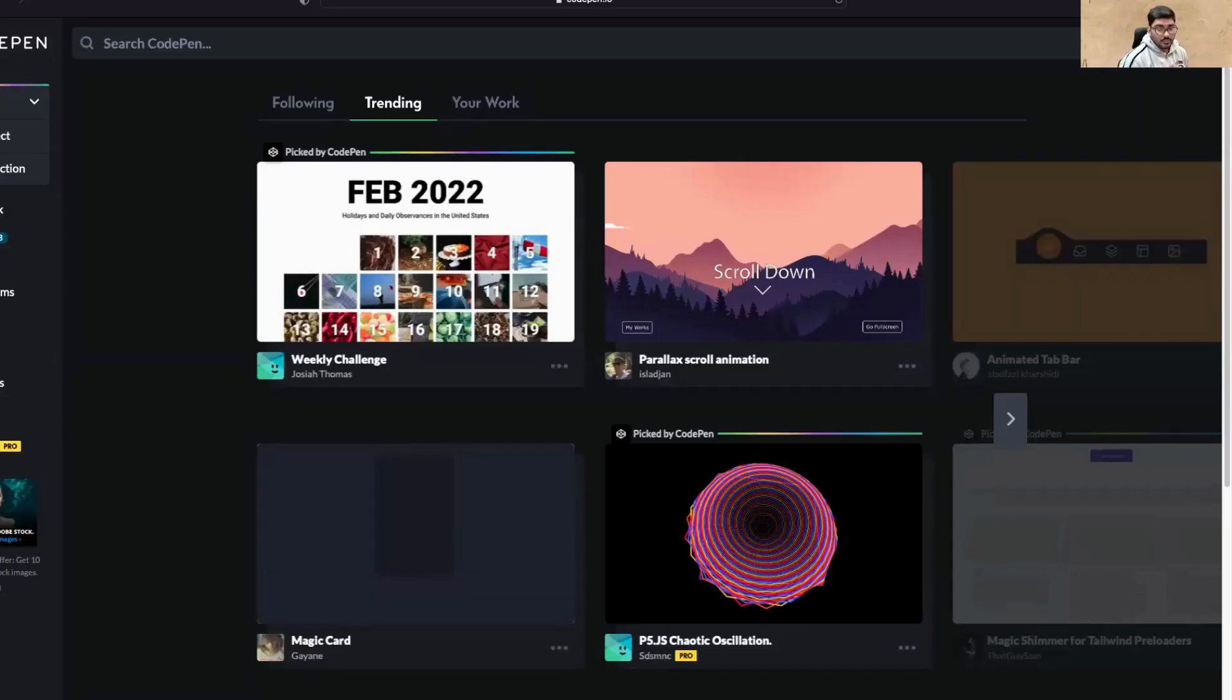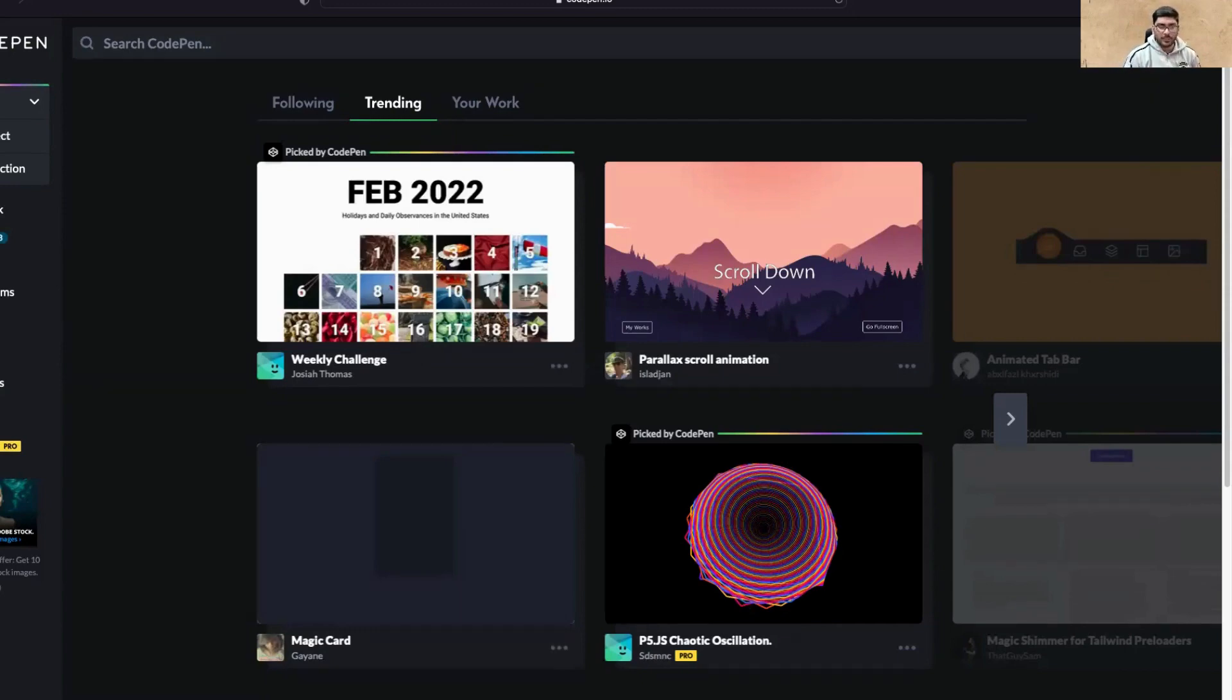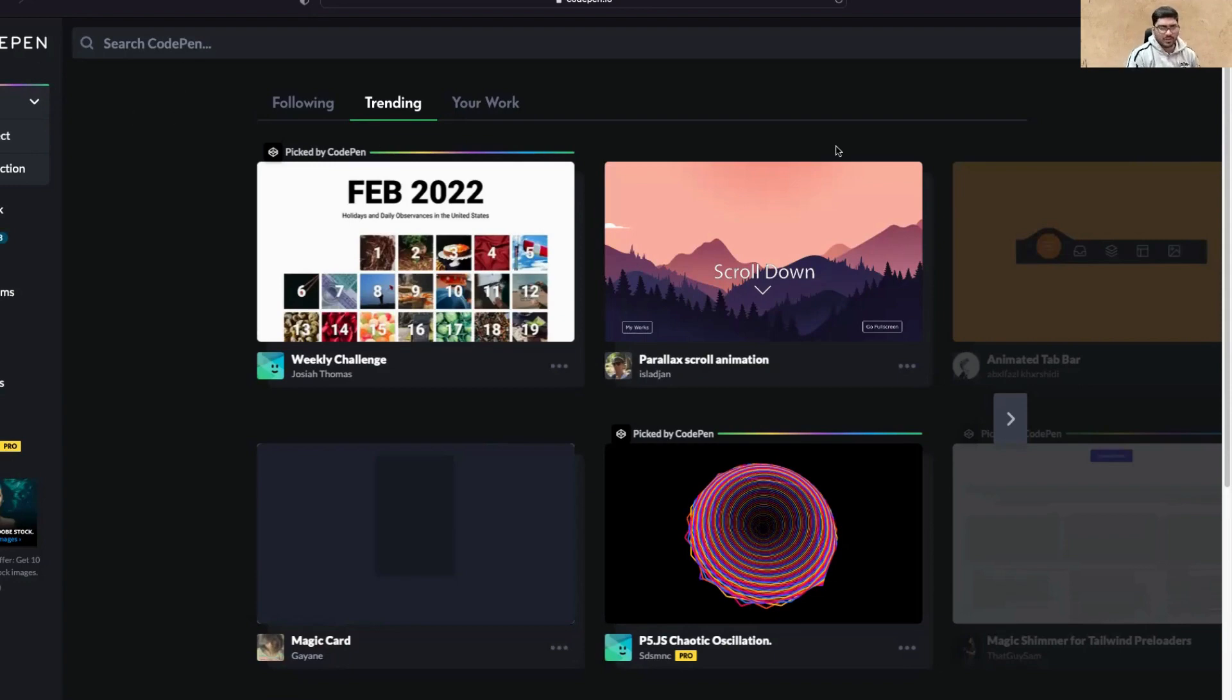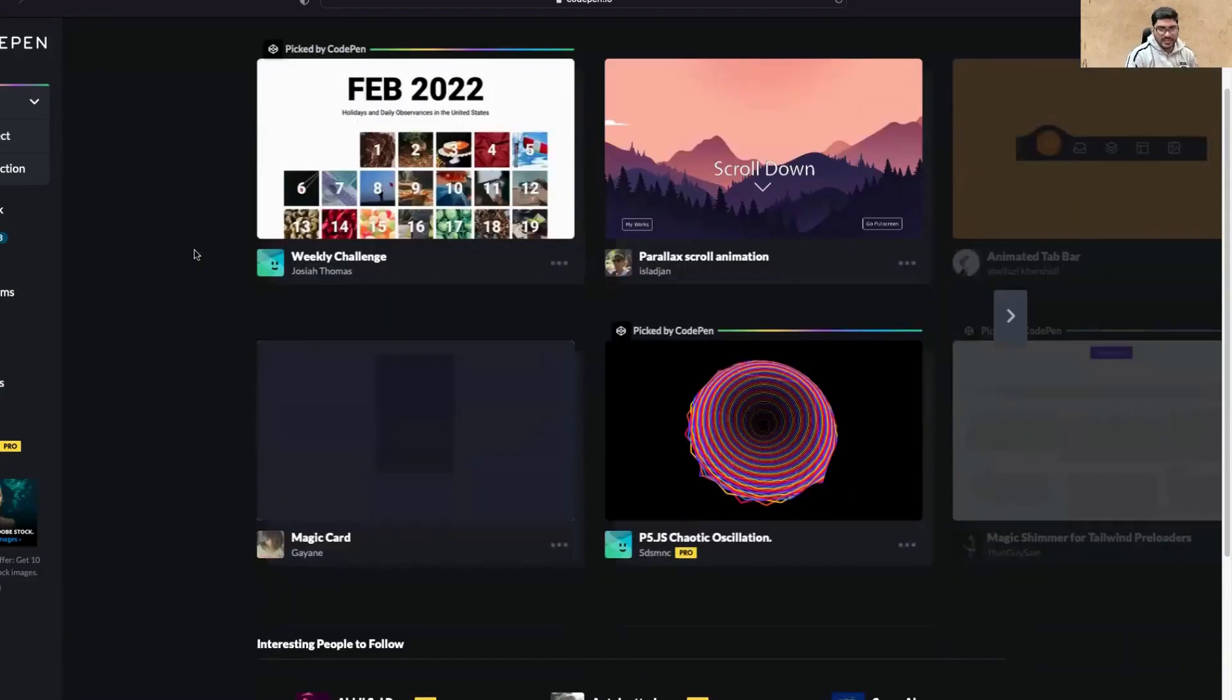So guys, now let's start with the introduction of HTML and CSS. For that, I have opened a platform called CodePen. You can open this website directly, sign up, or even start without signing up, but I'll suggest you to sign up.